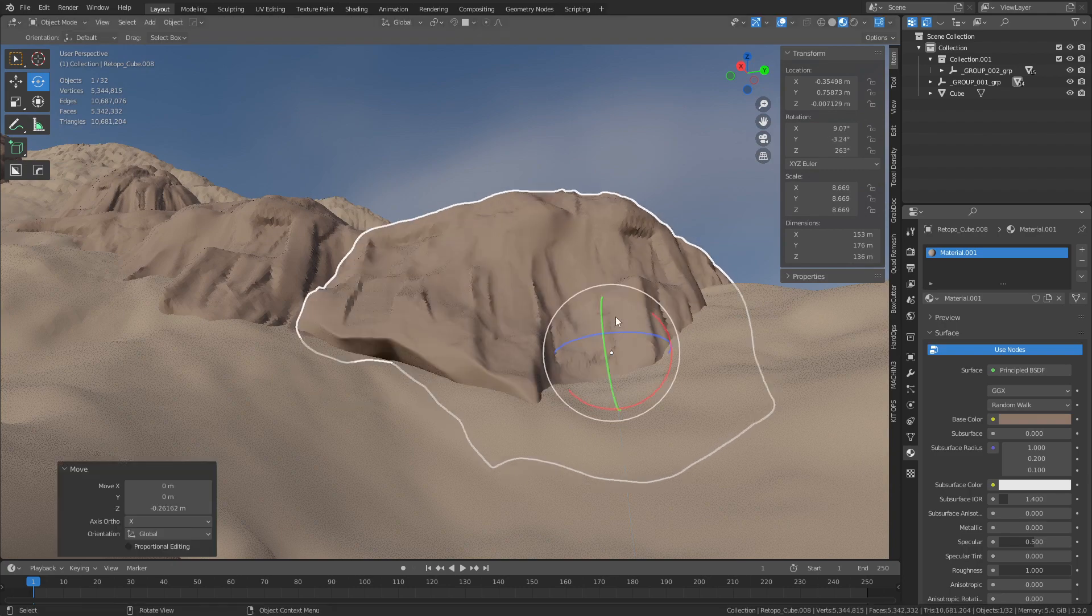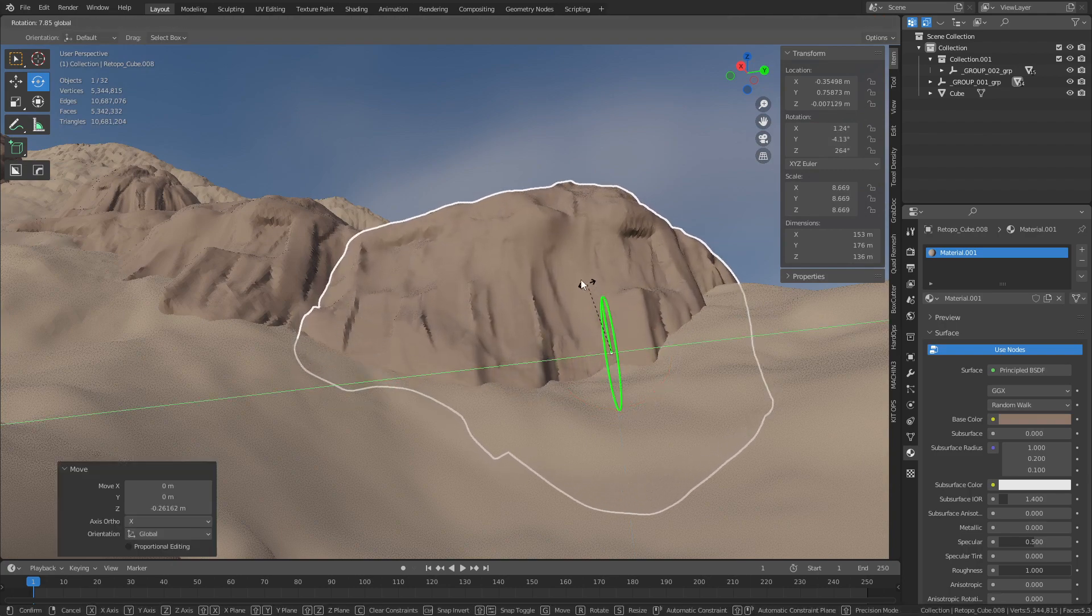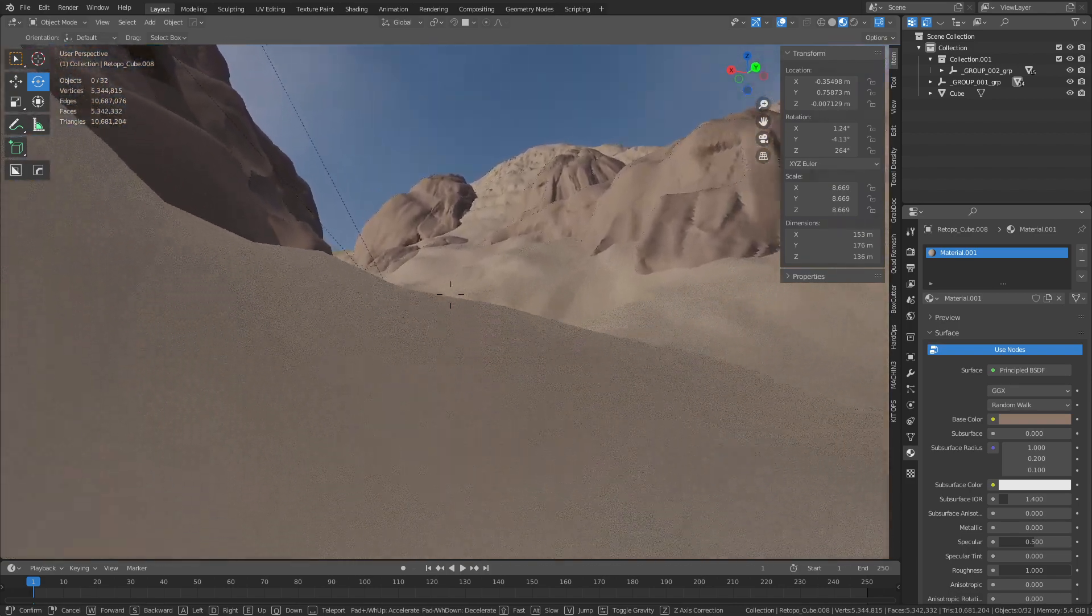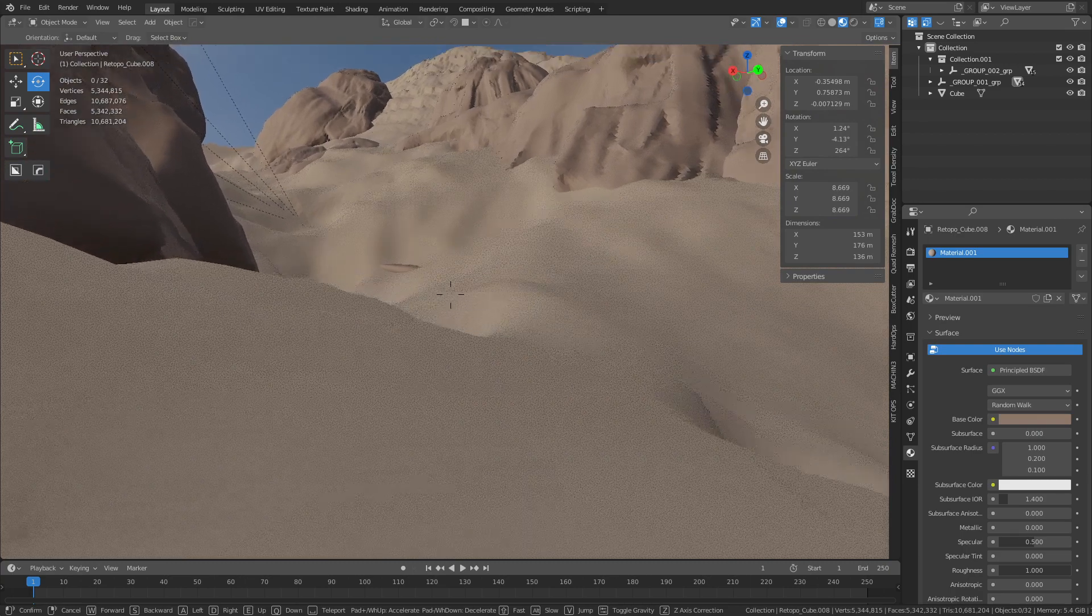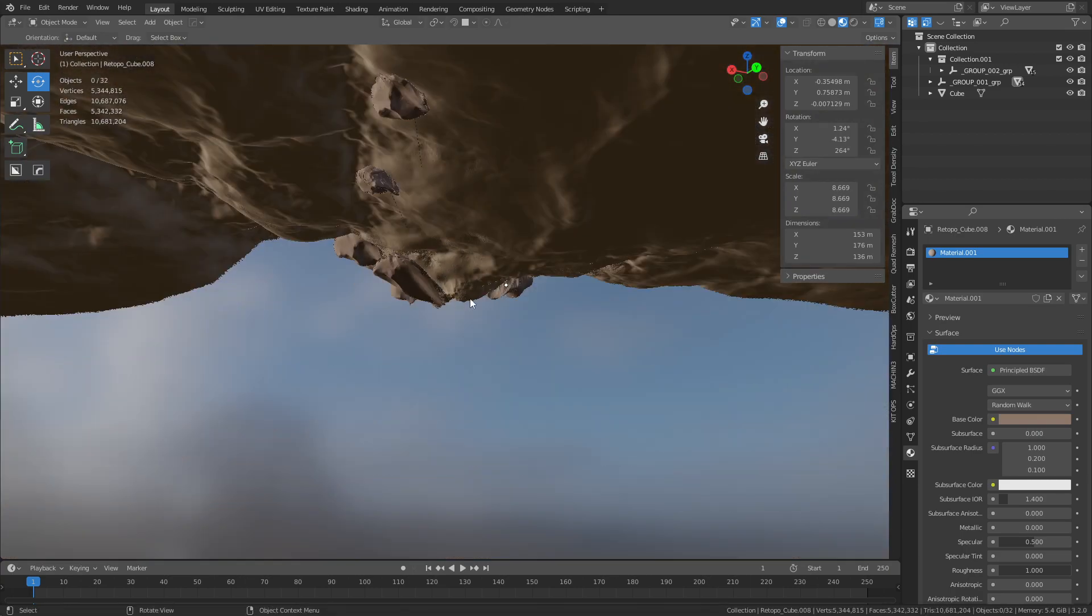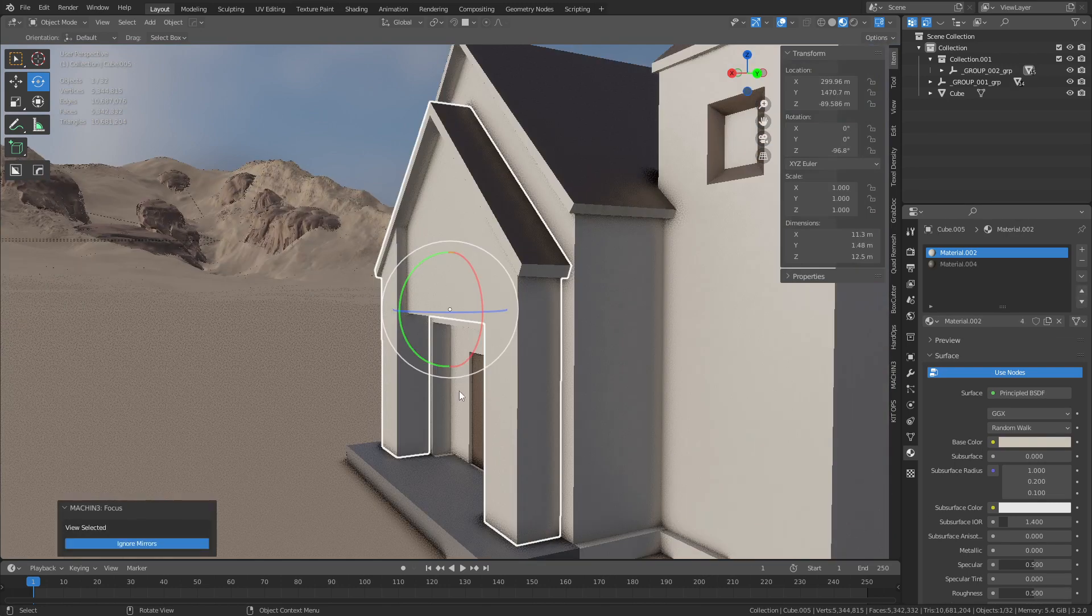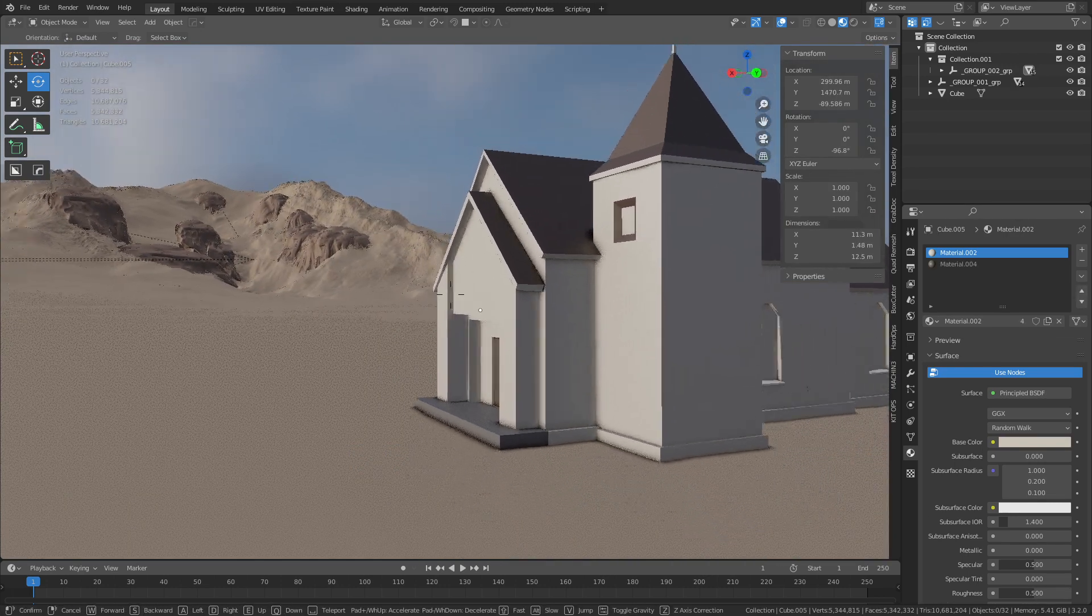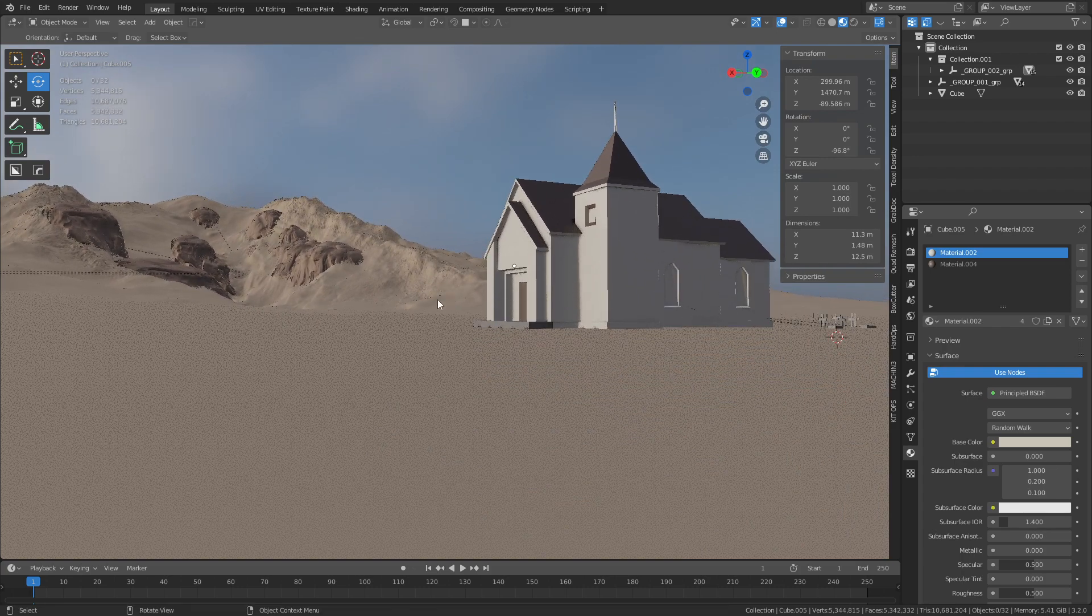So definitely something you can consider doing. And so this is kind of the recap of this whole thing here. Hope you found it a little bit interesting, get a better idea of what you can do when it comes to sculpting terrain.